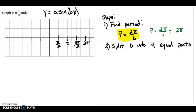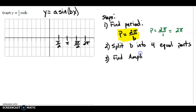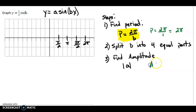Next, we're going to find the amplitude. Amplitude is always positive — it is the absolute value of a. For this particular question, the amplitude is just one half. It comes from the number in front of the function.